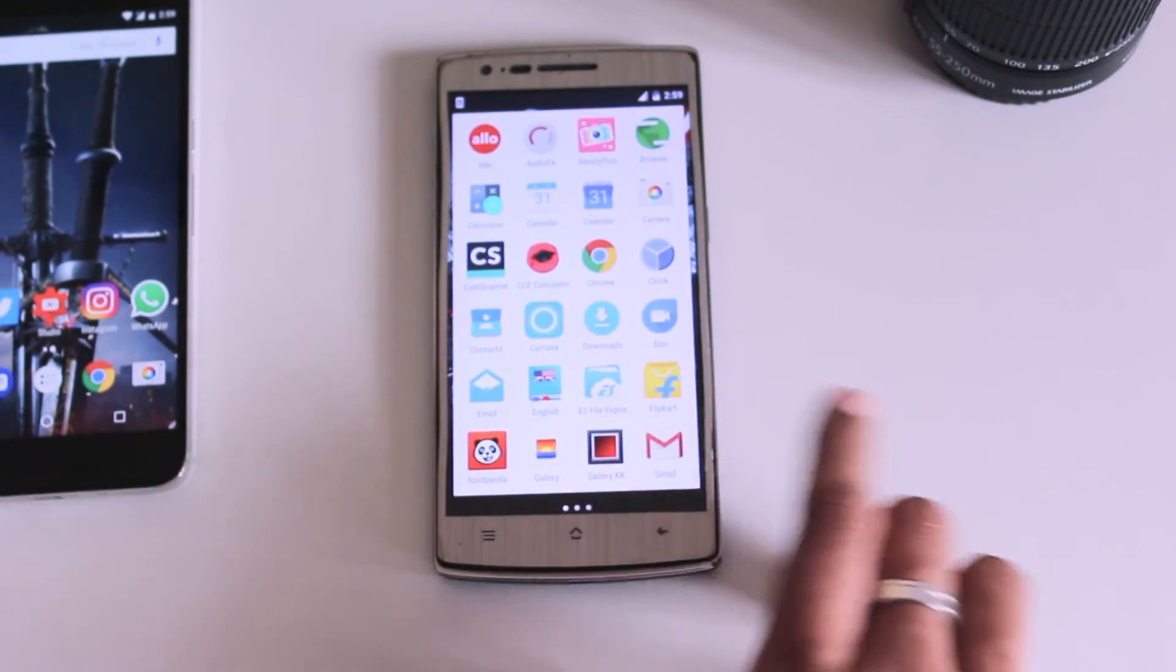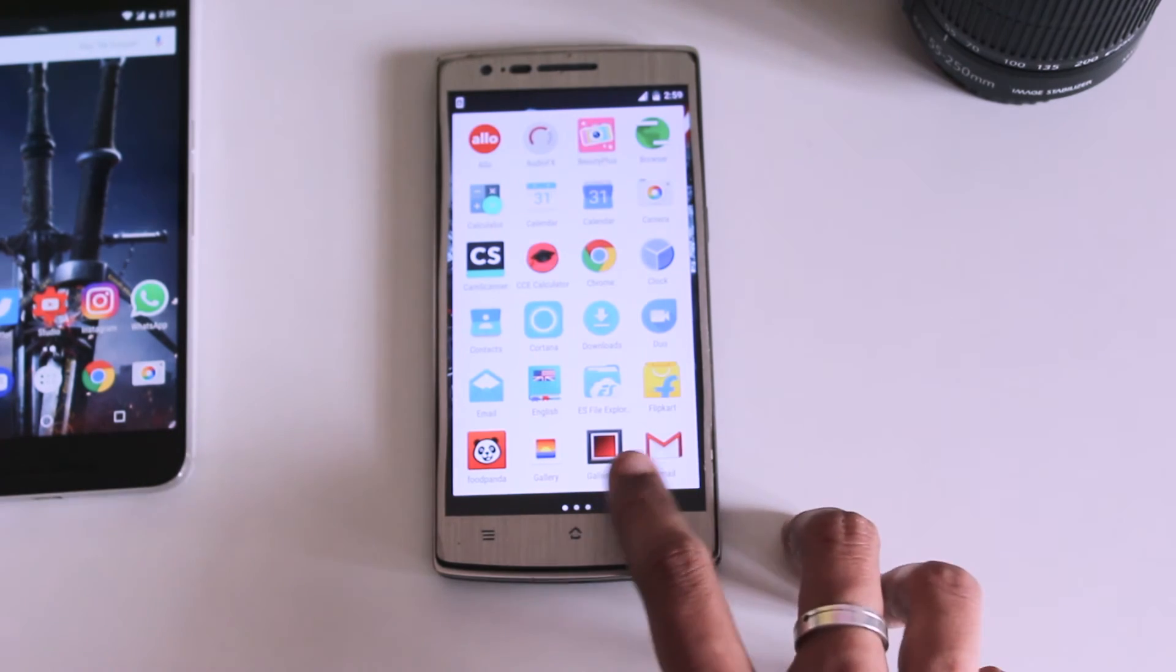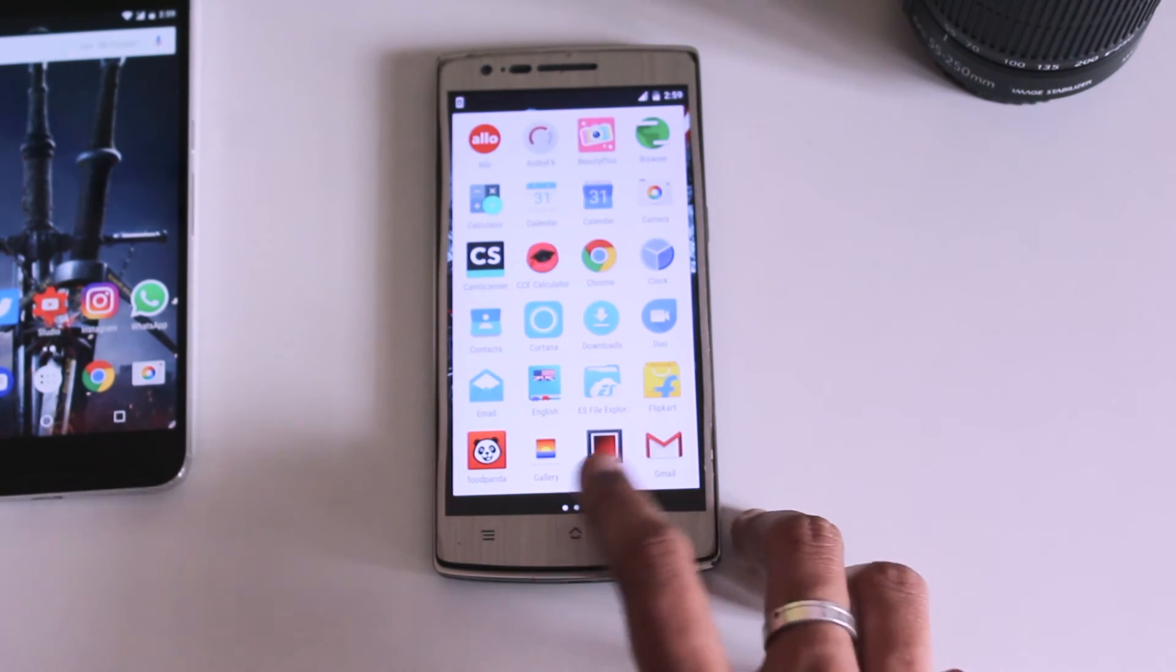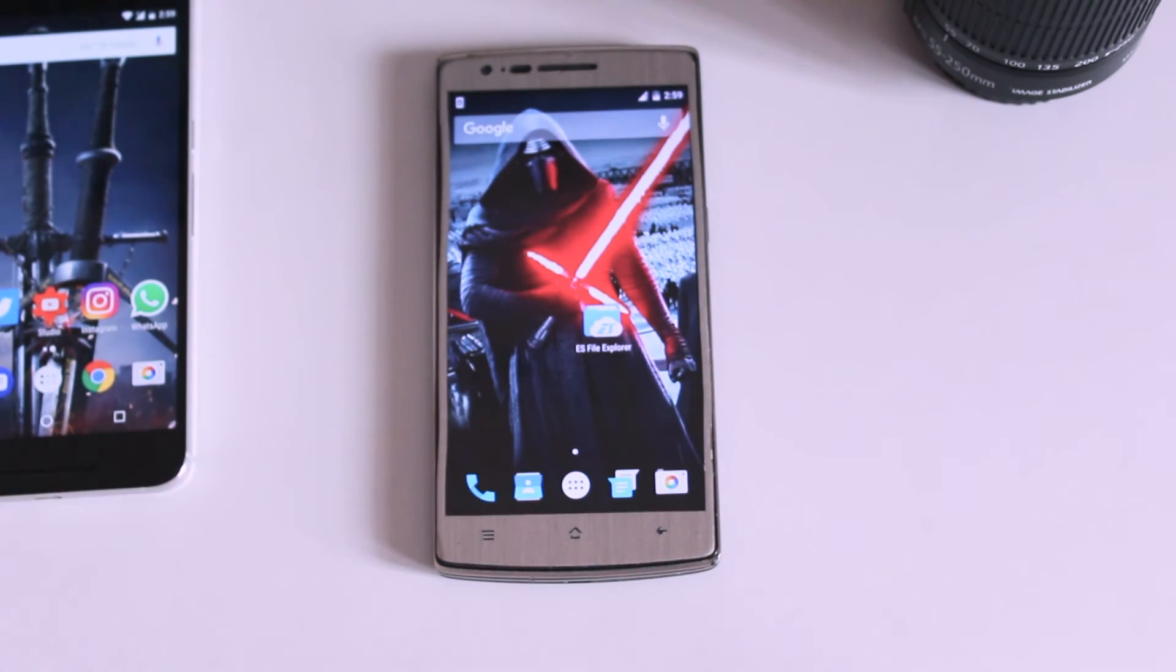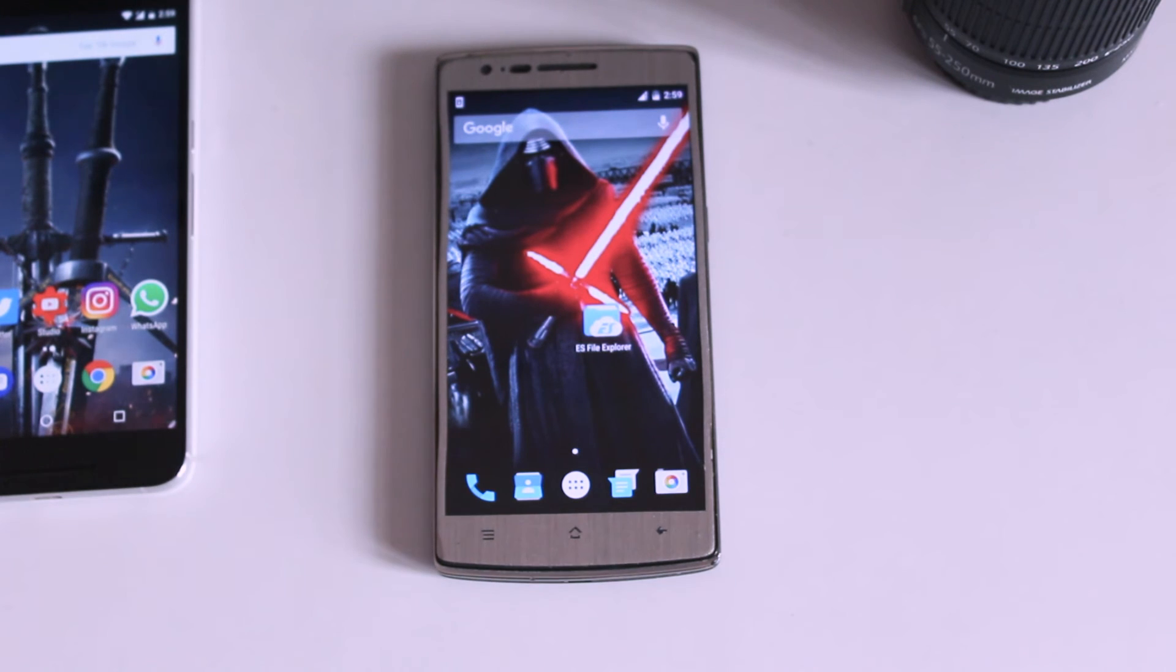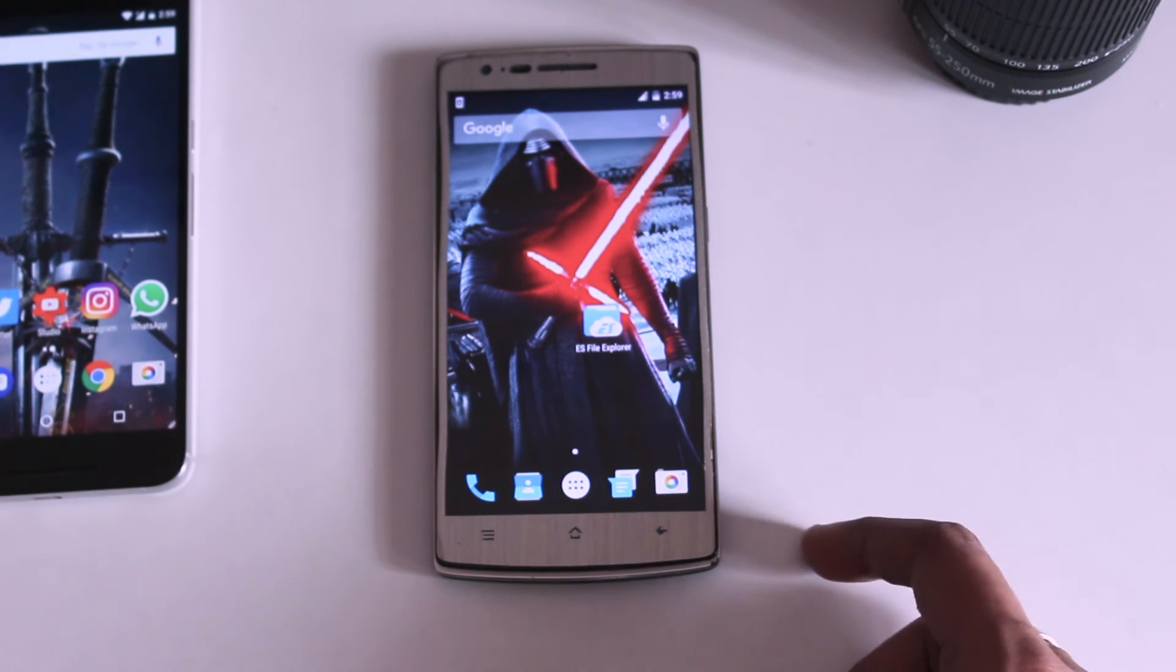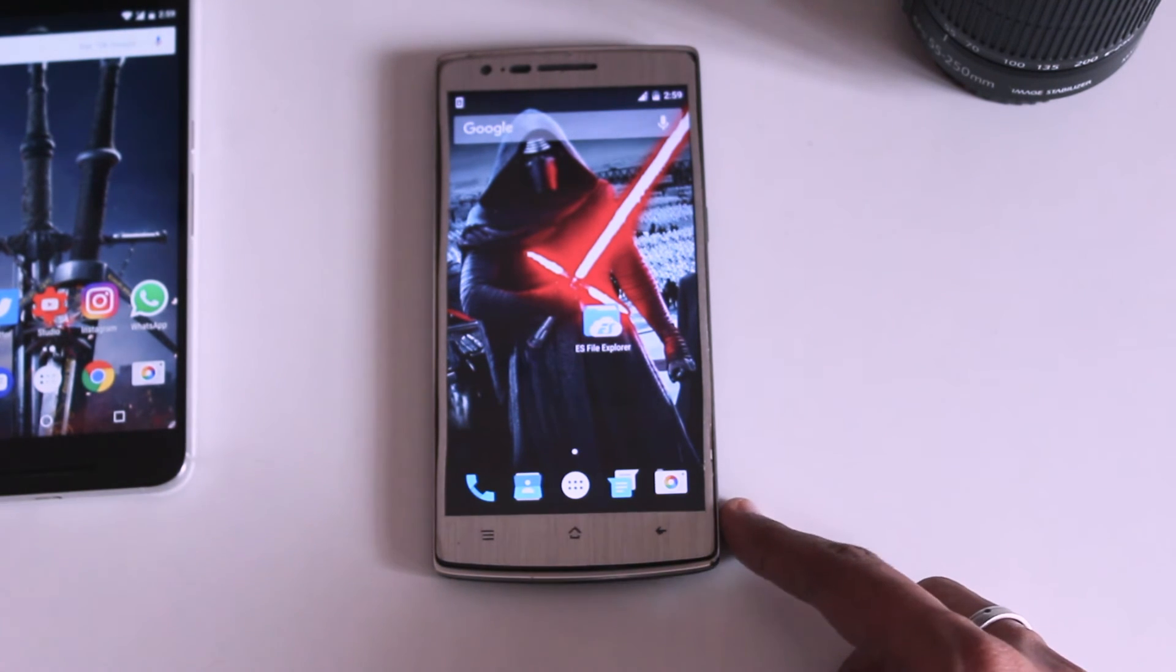Even the home screen shortcut will be gone within seconds and it's gone. That's it.